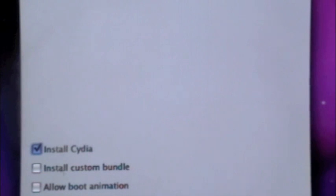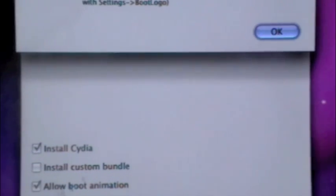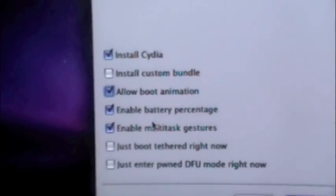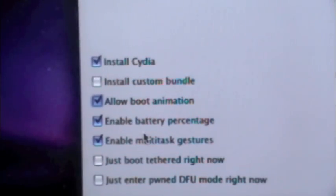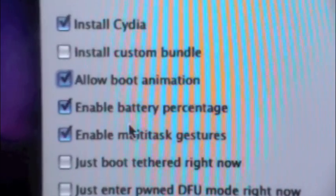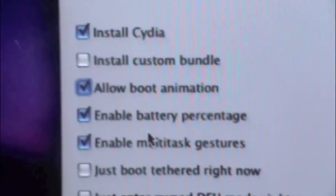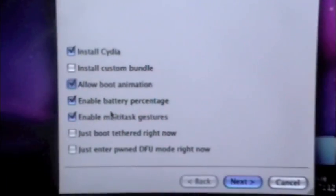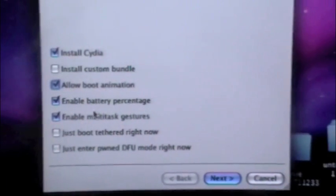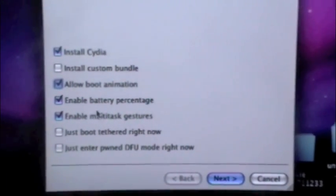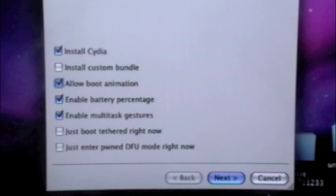It should automatically have install Cydia and enable battery percentage. If you want to, go ahead and click enable multitasking gestures. I'm going to click allow boot animation and enable multitasking gestures. Go ahead and click next.